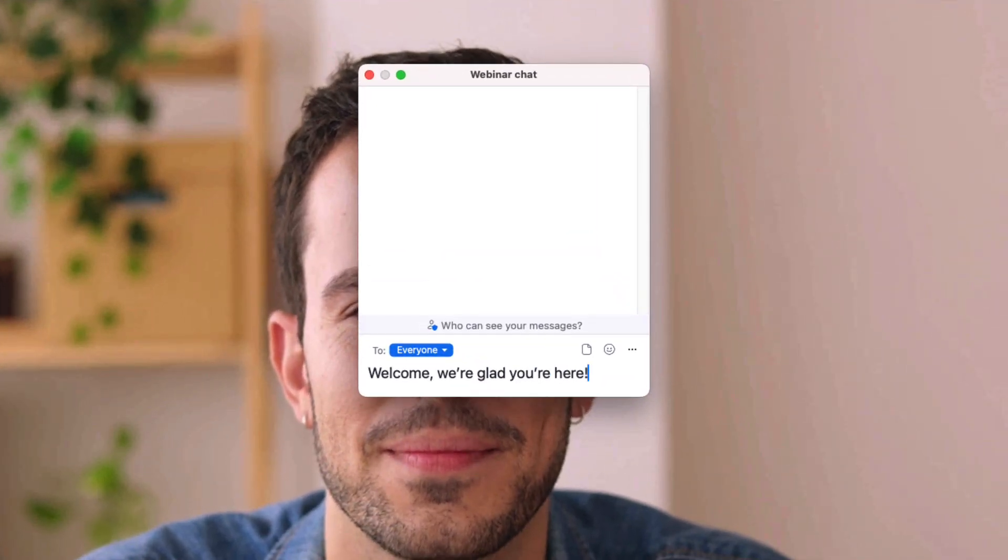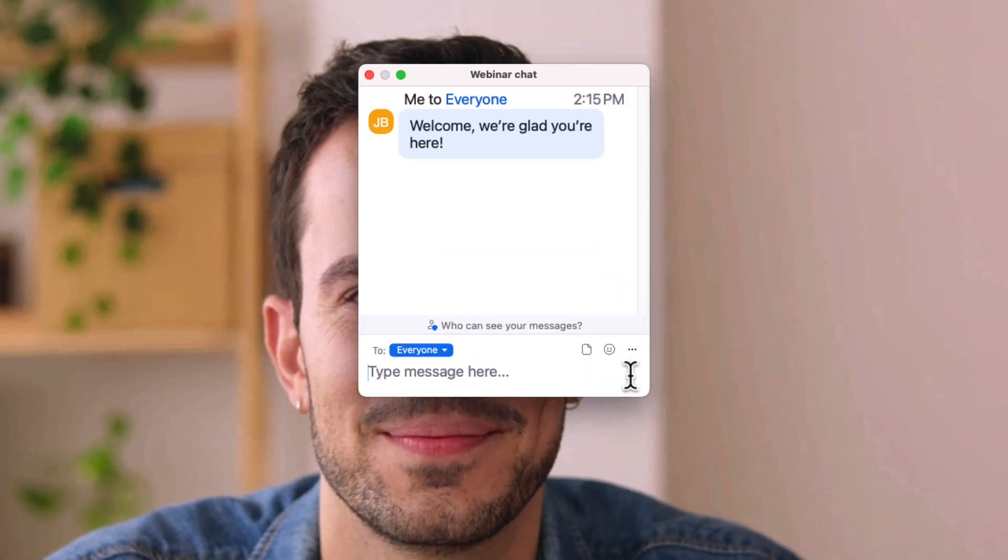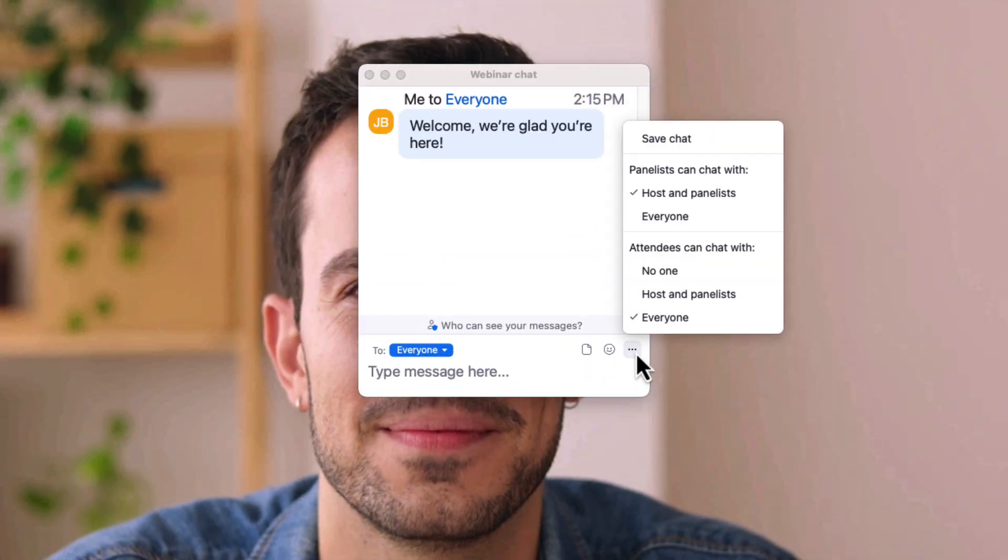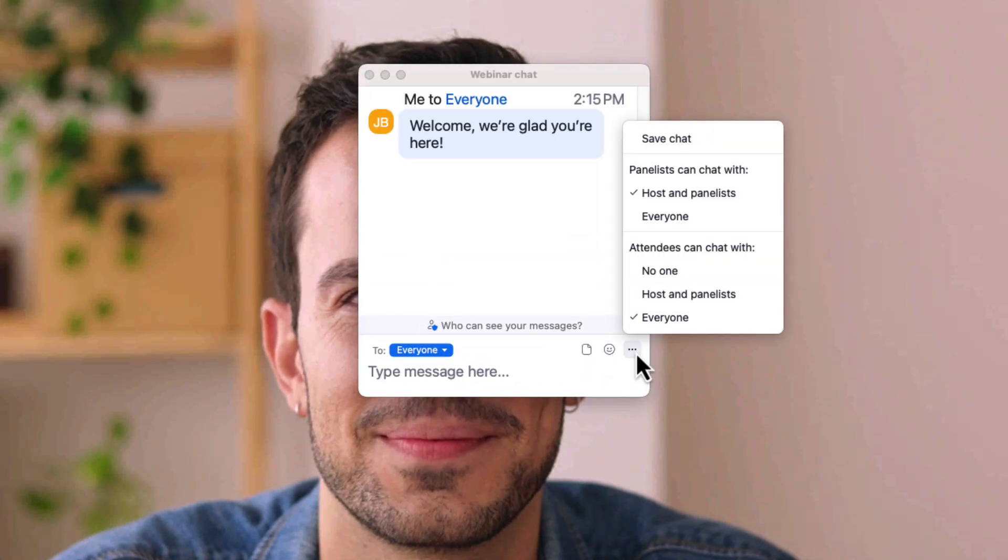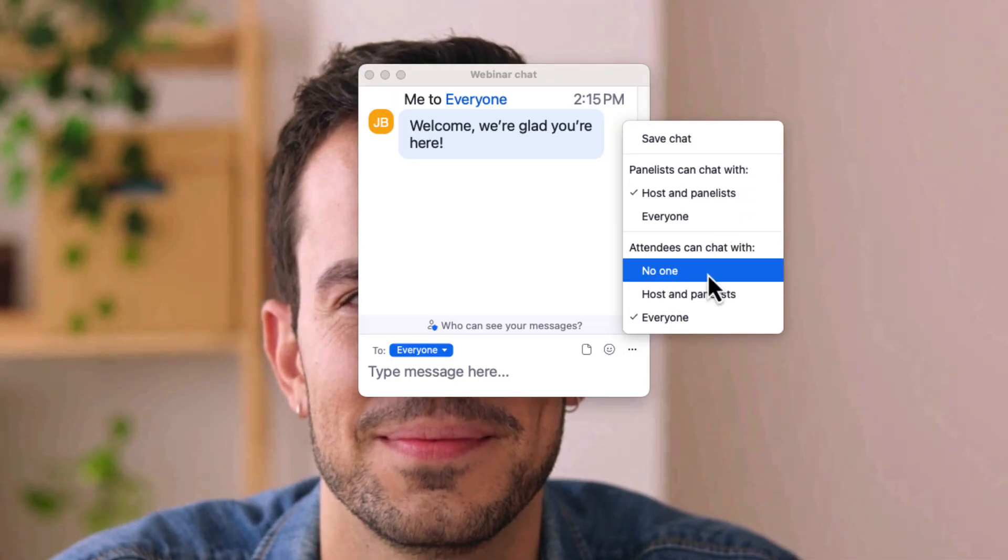Hosts can allow attendees to chat with everyone, only hosts and panelists, or no one. No one turns off chat for attendees.